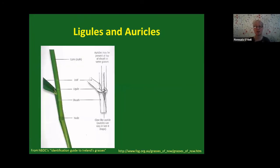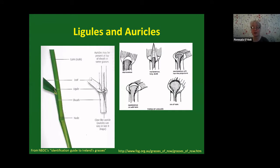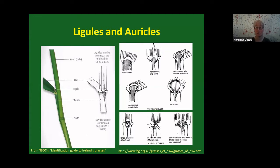Ligules and auricles — what are these? At the junction between the leaf blade and the sheath, you often have a flap of tissue called a ligule, which can be either membranous or consist of a rim of hairs. The ligule can also be very long and pointed, or quite short and truncate. You also have what are called auricles, which are little ear-like projections or outgrowths from the base of the leaf blade. These can be diagnostic.